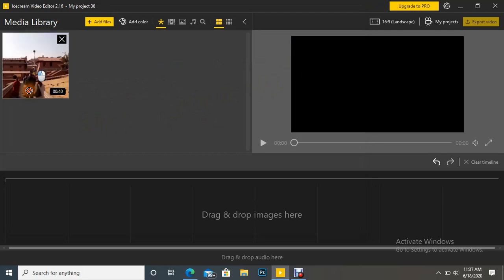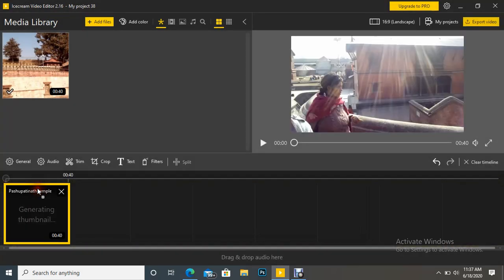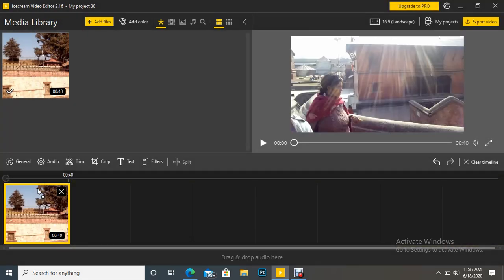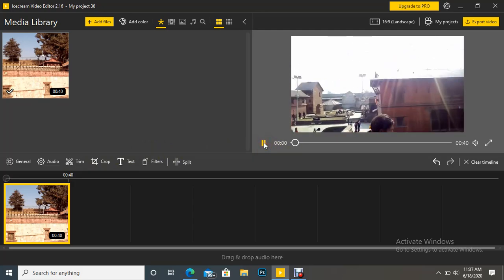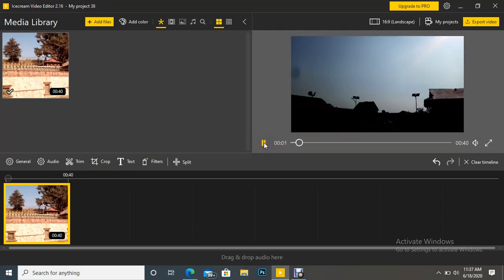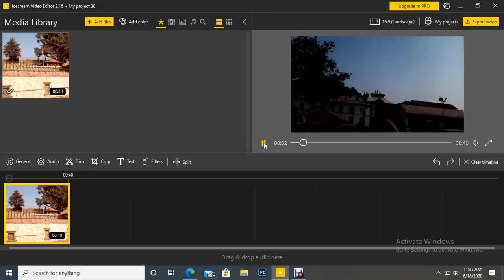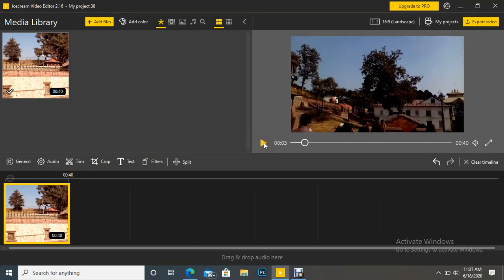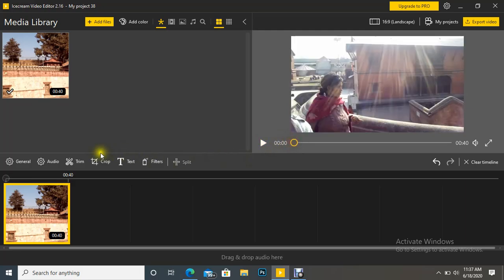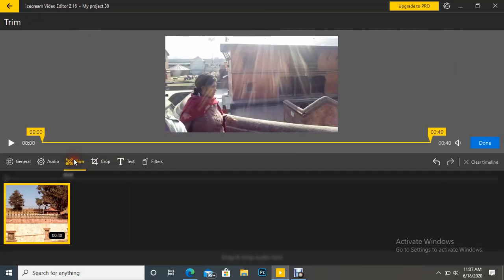So drag into timeline. Now we can see here it is play. So to trim, let's click Trim.